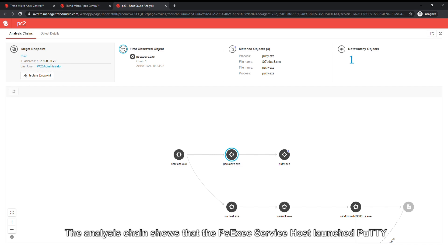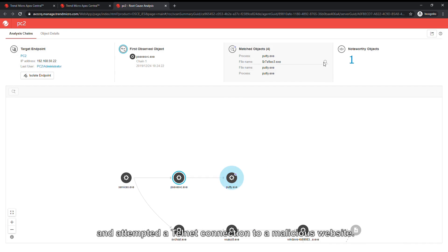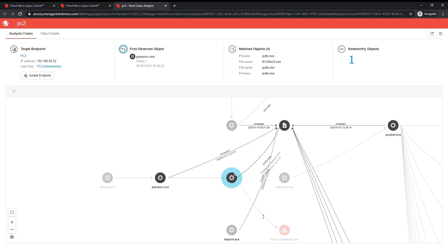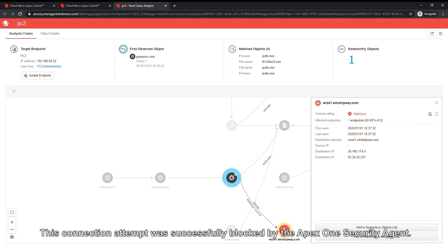The analysis chain shows that the PSEXEC service host launched PuTTY and attempted a Telnet connection to a malicious website. This connection attempt was successfully blocked by the Apex One security agent.